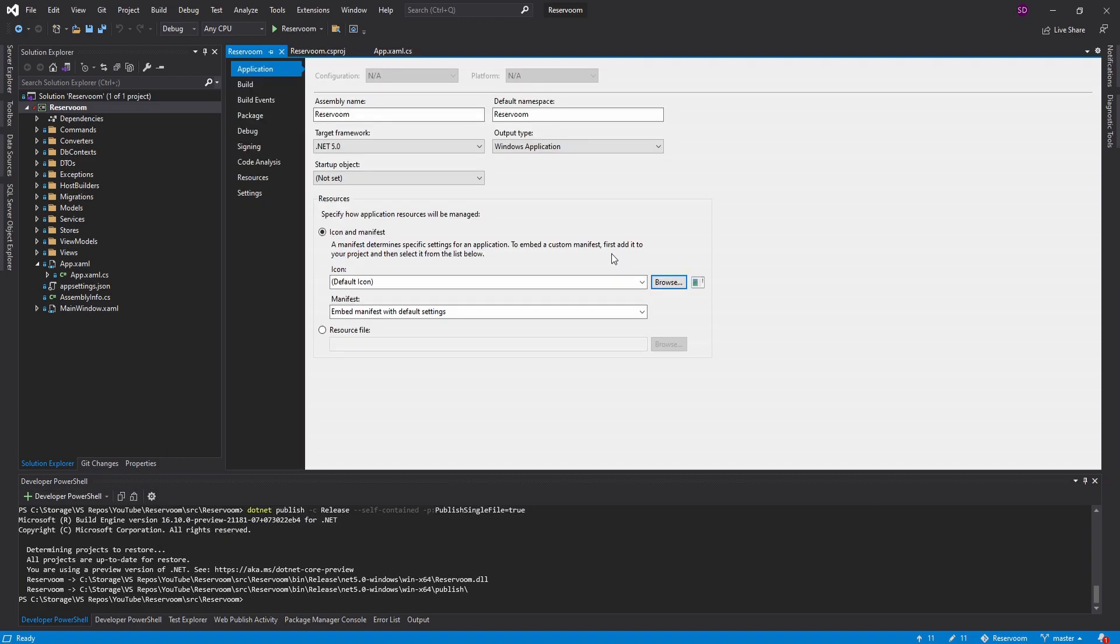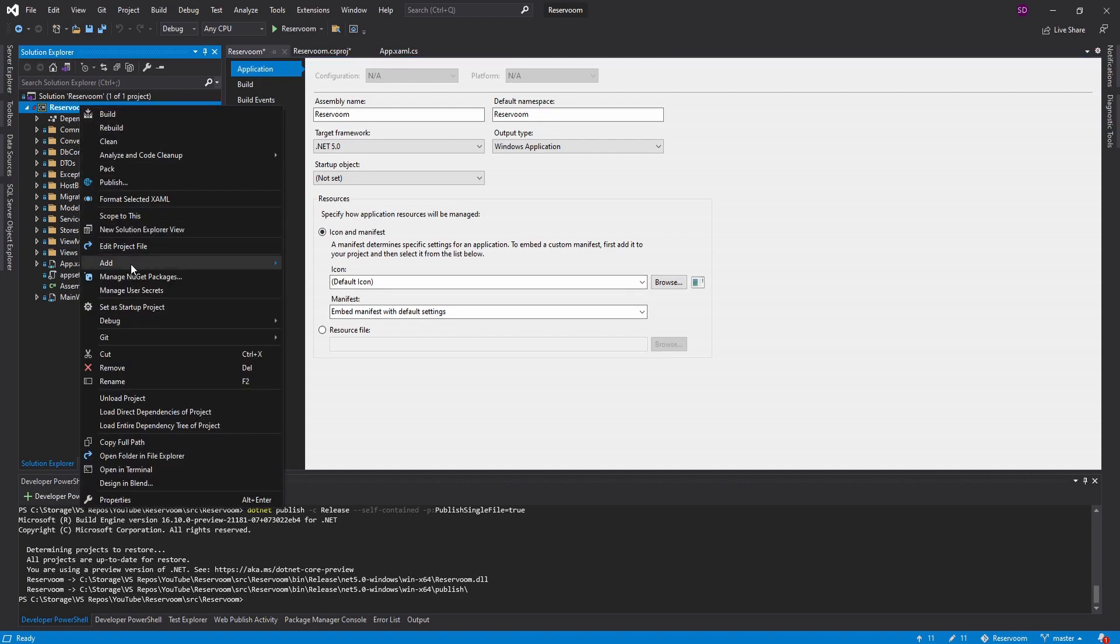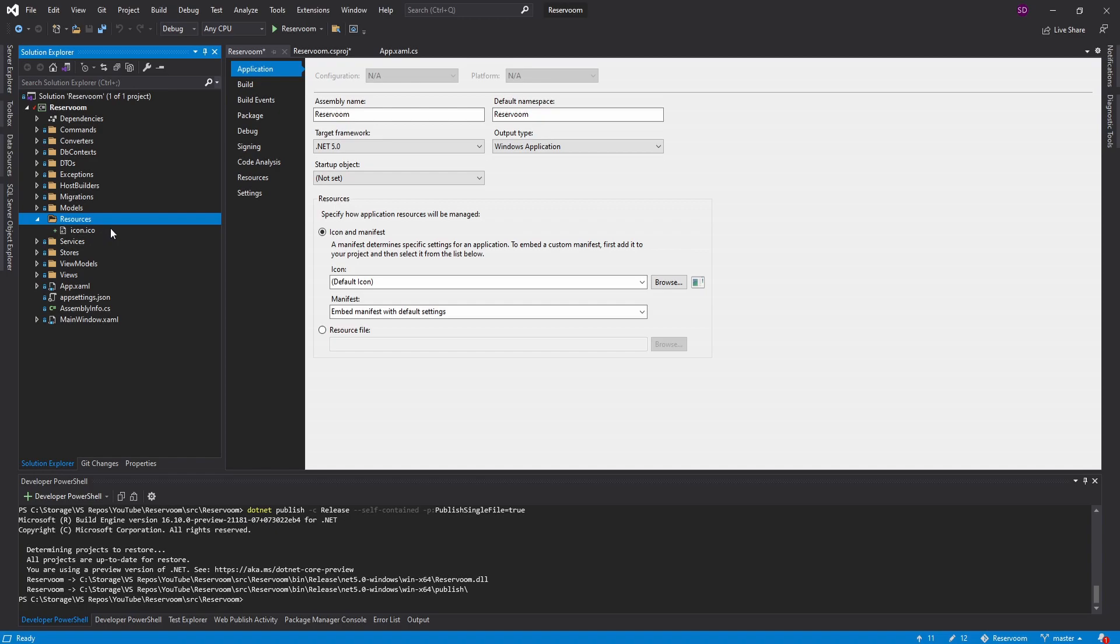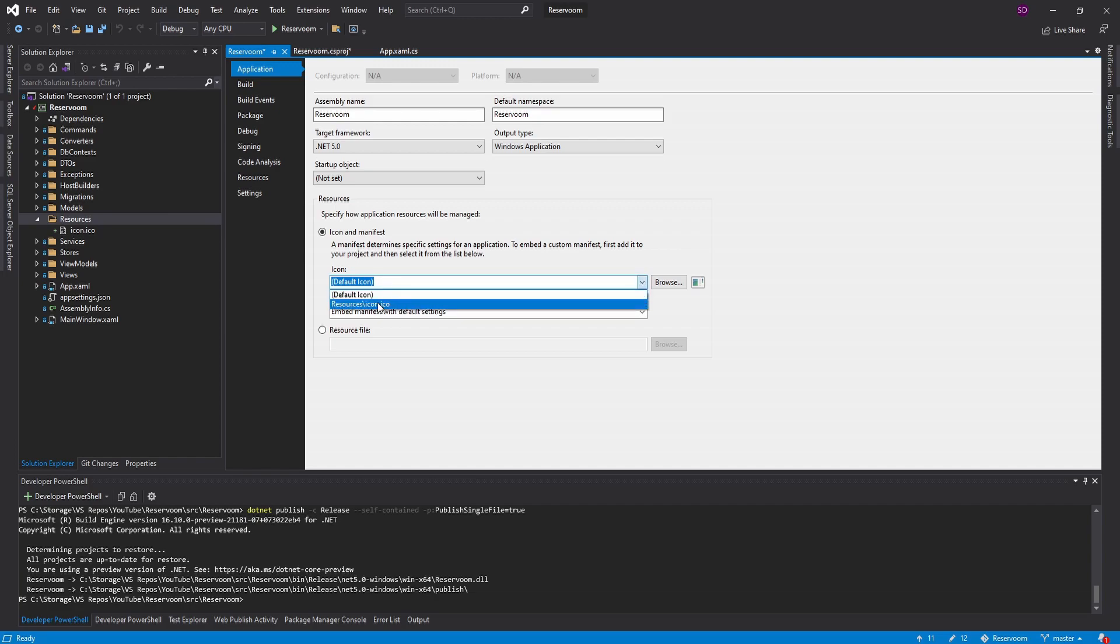Another thing I just noticed is that we never added an icon to our application. So we can go ahead and do that real quick. Let's add a new folder in our project for resources. So I add this icon in here. You can grab this from source control, but it's a .ico, which is the required file type for WPF application icons.